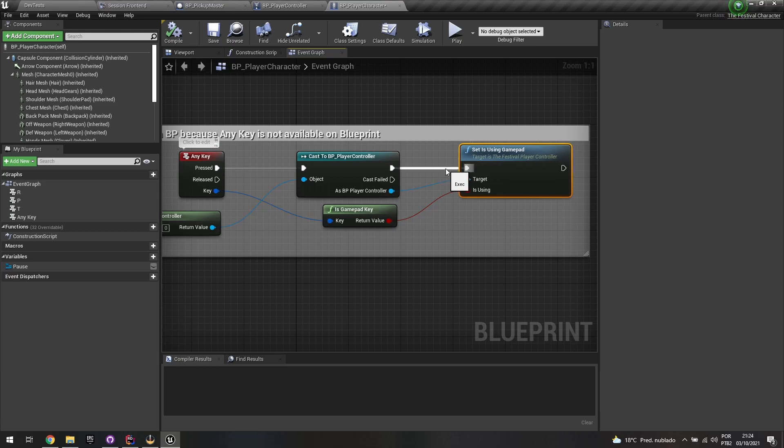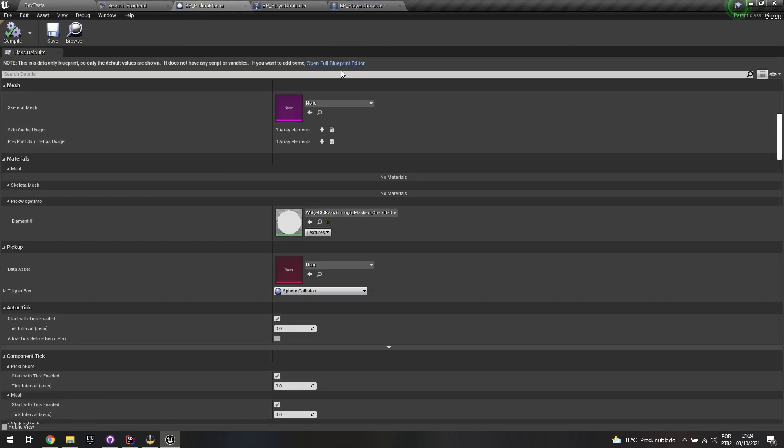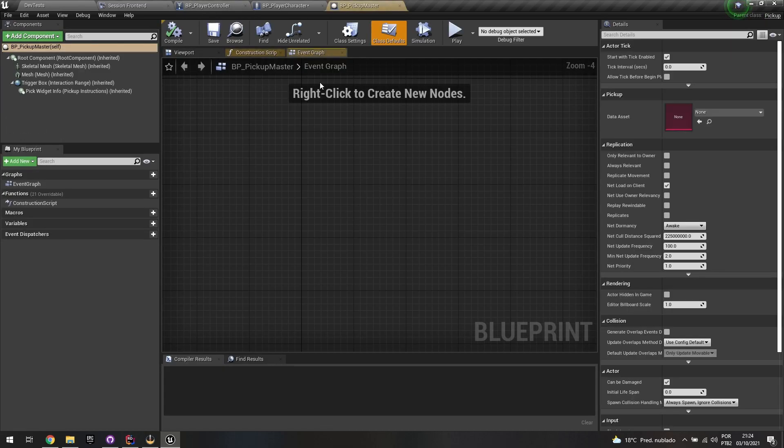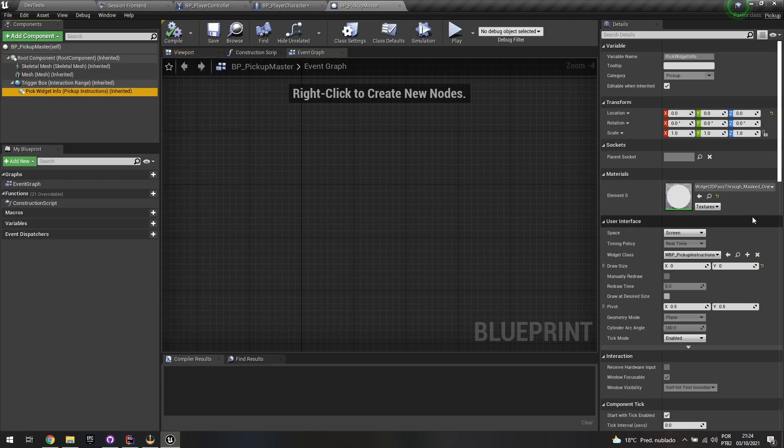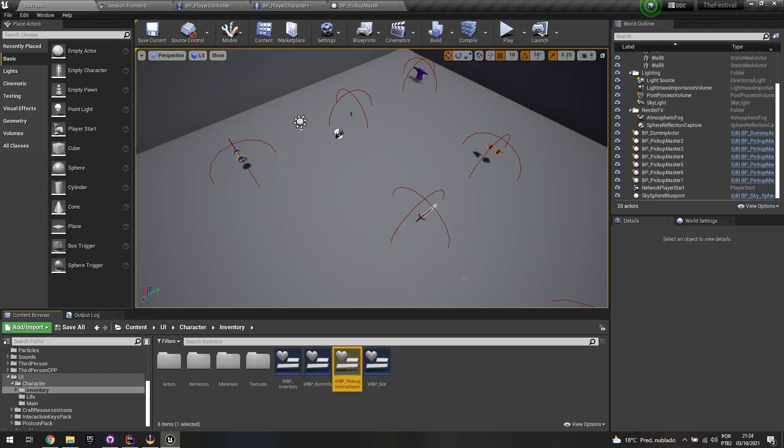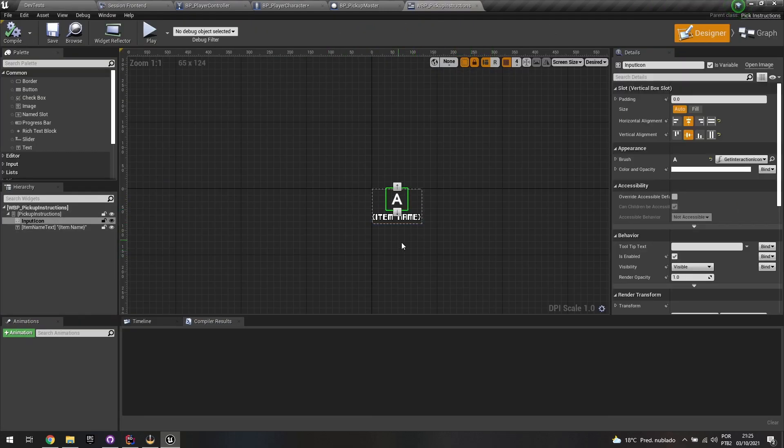So that's how it actually keeps updating that inside of my player character. And if I go to the HUD itself, let me go to the pickup master class that I have. And if I go to the pickup widget info, let me just go to the actual instructions. So if I go, I have this icon over here.